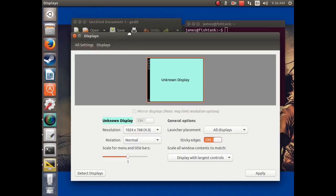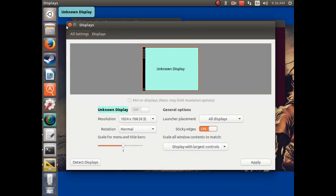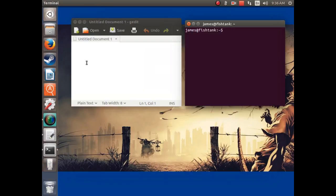Well, today I'm going to show you how to basically force your Linux computer to use a custom screen resolution.